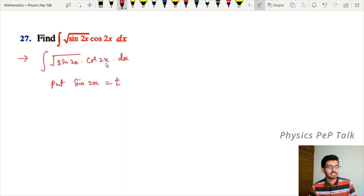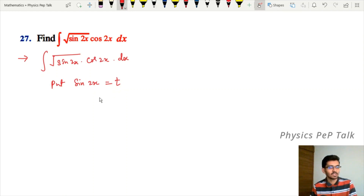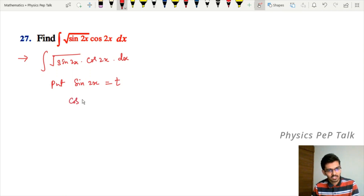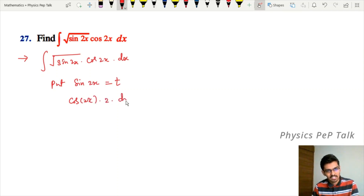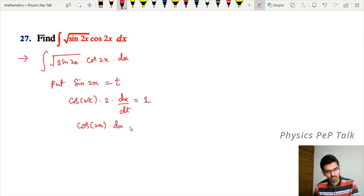Differentiate with respect to t. Differentiation of sin 2x with respect to t is cos 2x into 2 into dx/dt, which equals one. Therefore cos 2x into dx equals dt divided by 2.